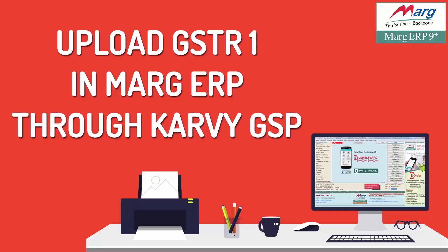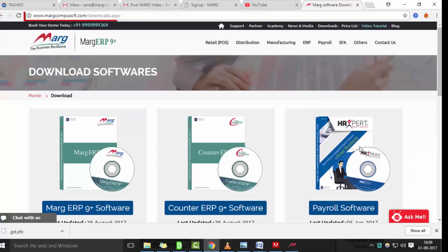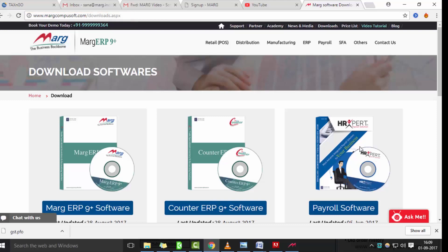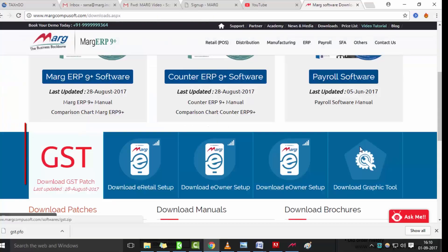Welcome to this tutorial where we will learn how to upload GSTR-1 online in Marg ERP through Carvi GSP panel. Firstly, ensure that your Marg ERP software is updated with the latest series C version, which can be downloaded from the Marg website. Also ensure that the latest GST patch is in your Marg folder — it can be downloaded from MargCompusoft.com.